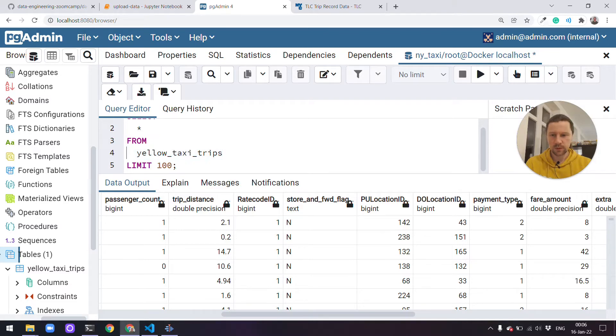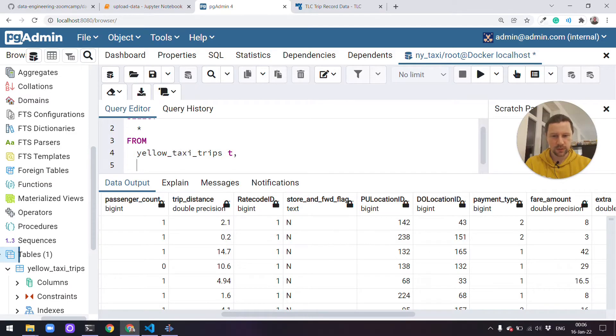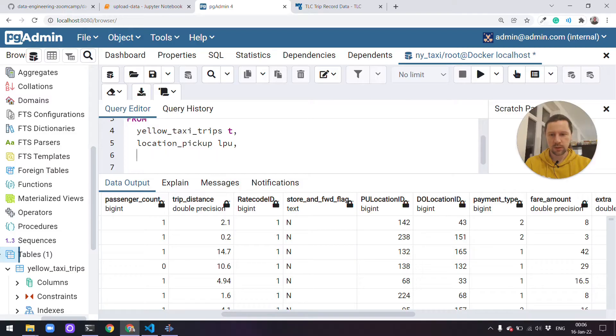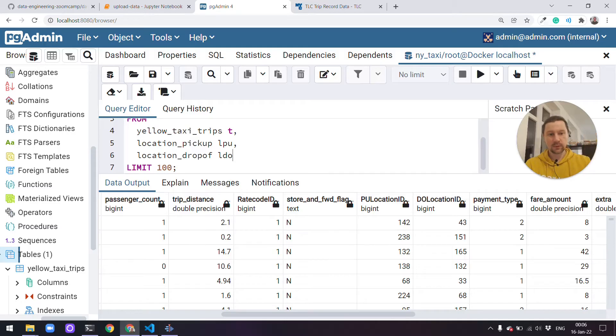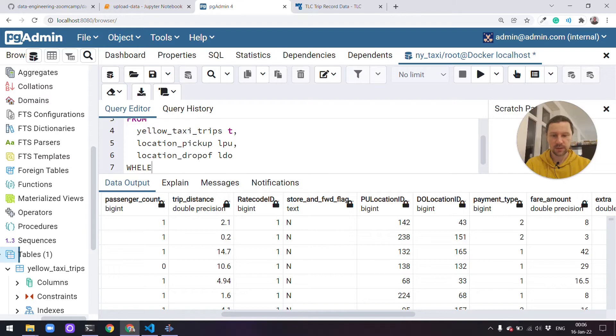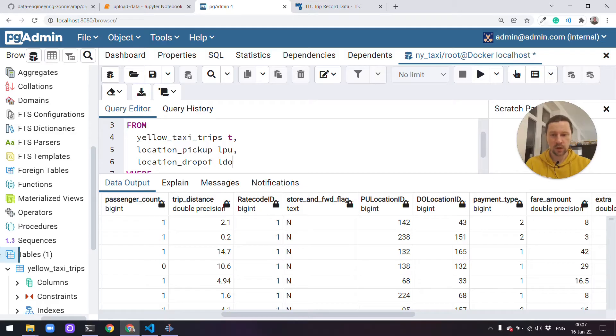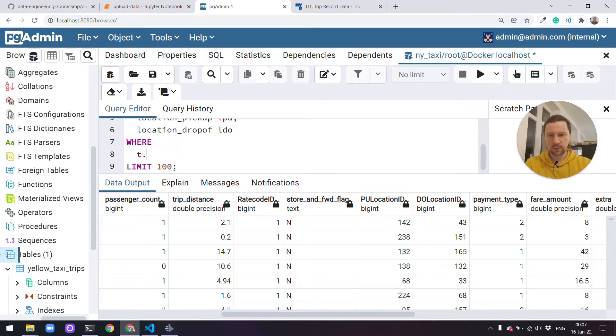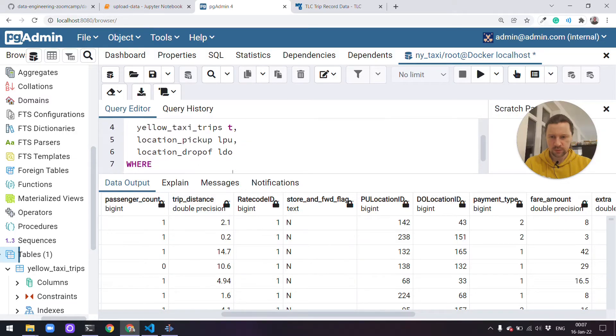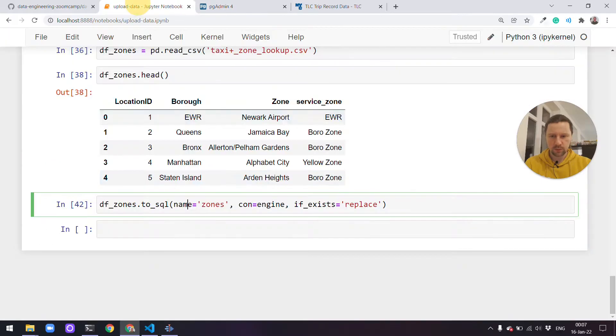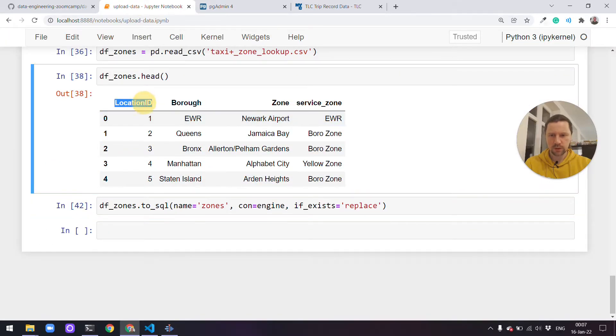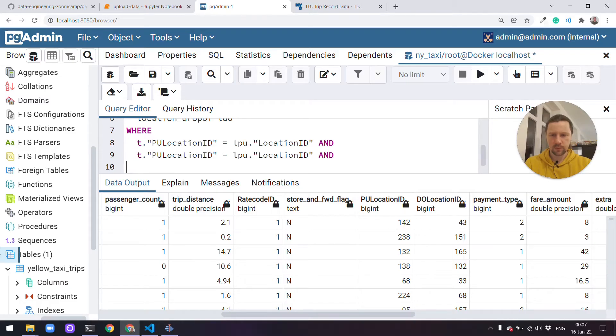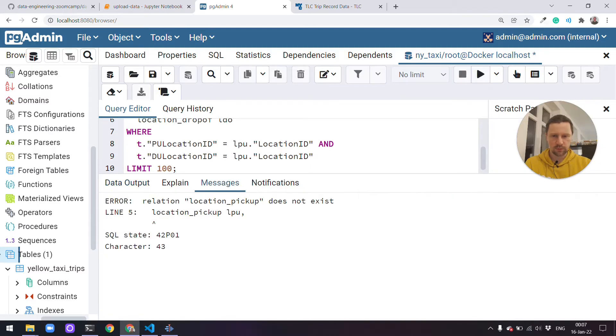There are multiple ways we can do this. First way is we can just do from yellow taxi trips t. So this one is an alias for the table. Then we can add a comma and add another table. It will be zones, and I'll call it zone pickup and zone drop-off. Now we'll select the data from all these three tables and I'll also need to add a where statement here, saying that I'm only interested in showing records where this ID is actually matched. I need to say where t.PU_location_ID, and the reason I need to put it in quotes is because it's capital.